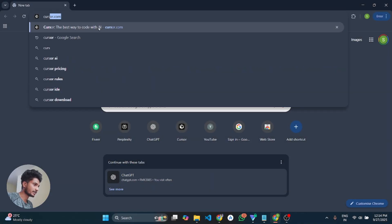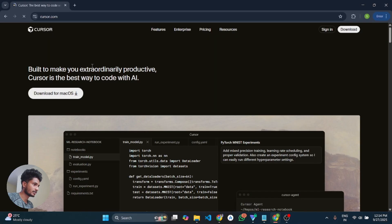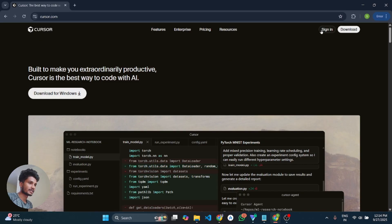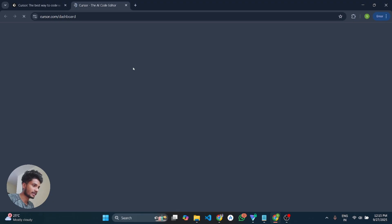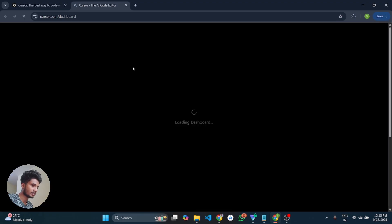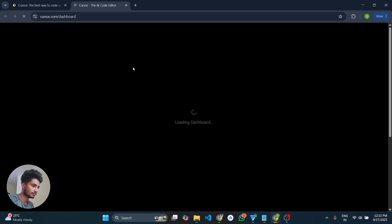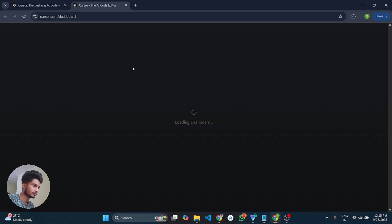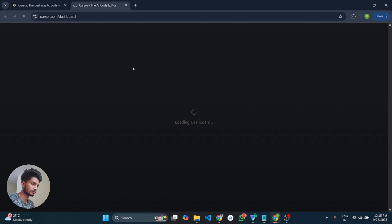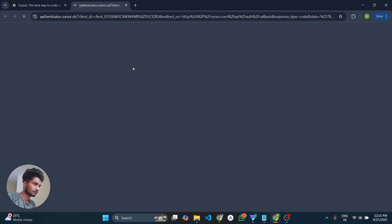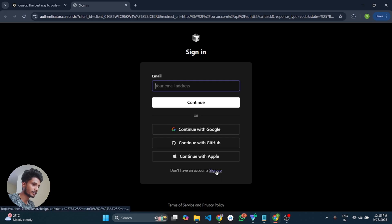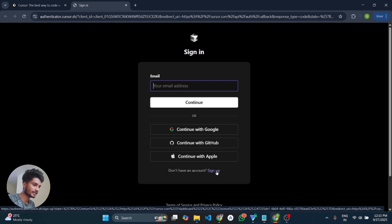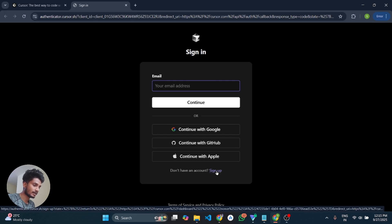Go to any browser and type cursor.com and then after that click on sign in and the sign in page will appear. You can login with your already created account or you can create a new one by clicking on sign up.